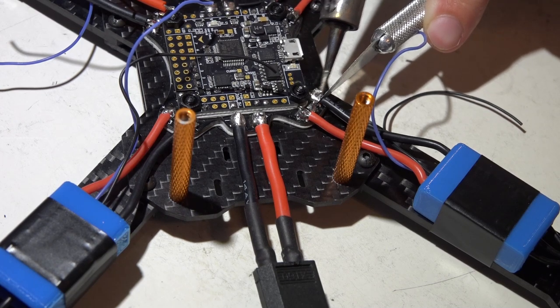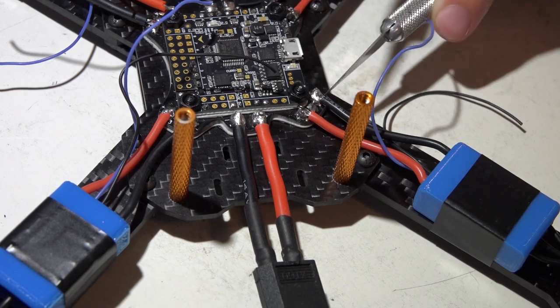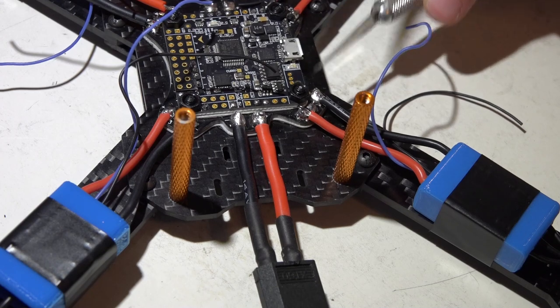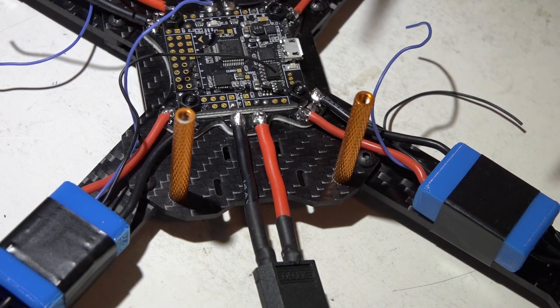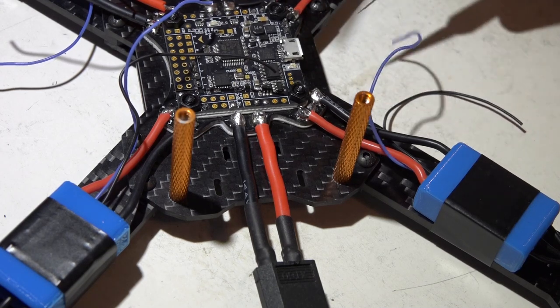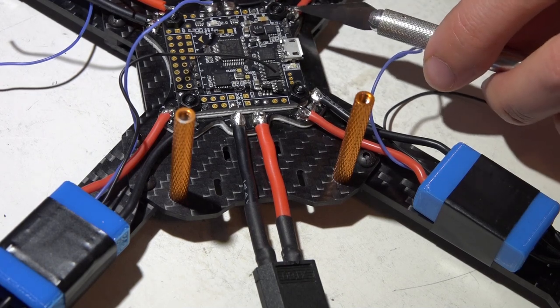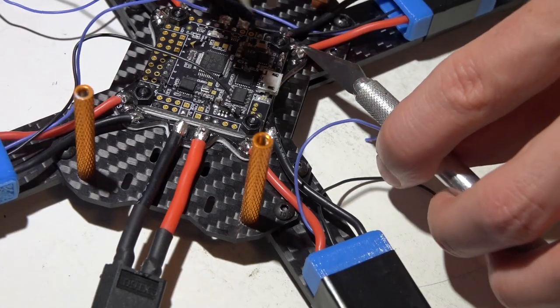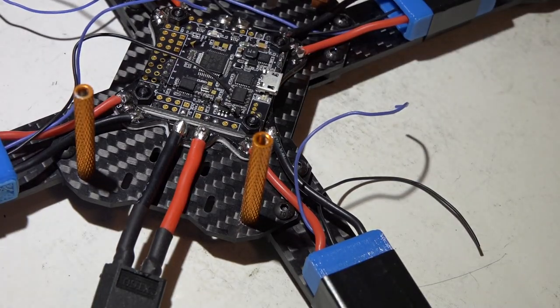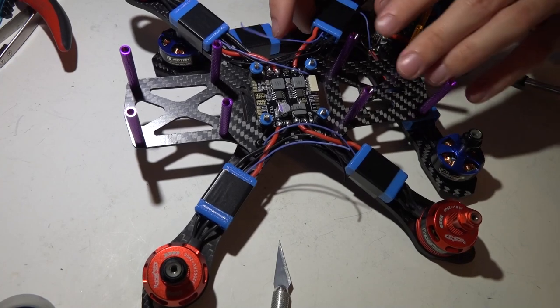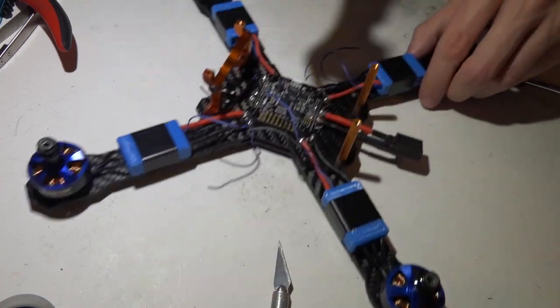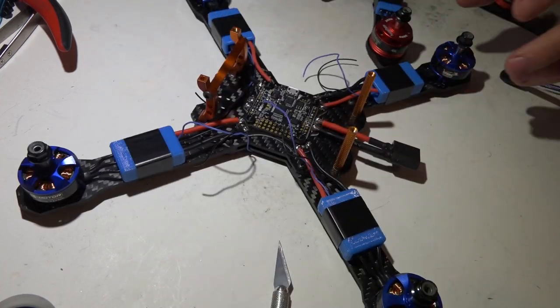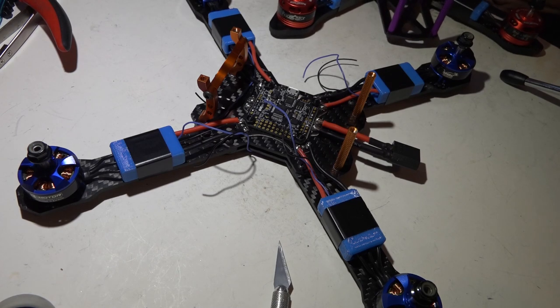Then I reheat the solder and press down, and that way the wire is getting the most surface area or contact area onto the pads. That way you get the best contact.